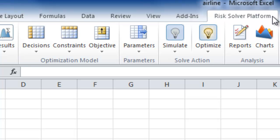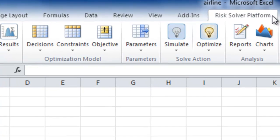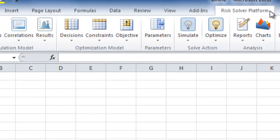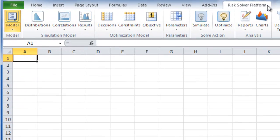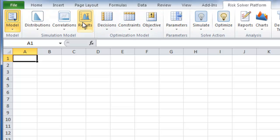Welcome to this orientation overview of RiskSolver Platform's user interface. RiskSolver Platform is by far the easiest to use and most powerful tool for risk analysis, simulation, and optimization in Excel.